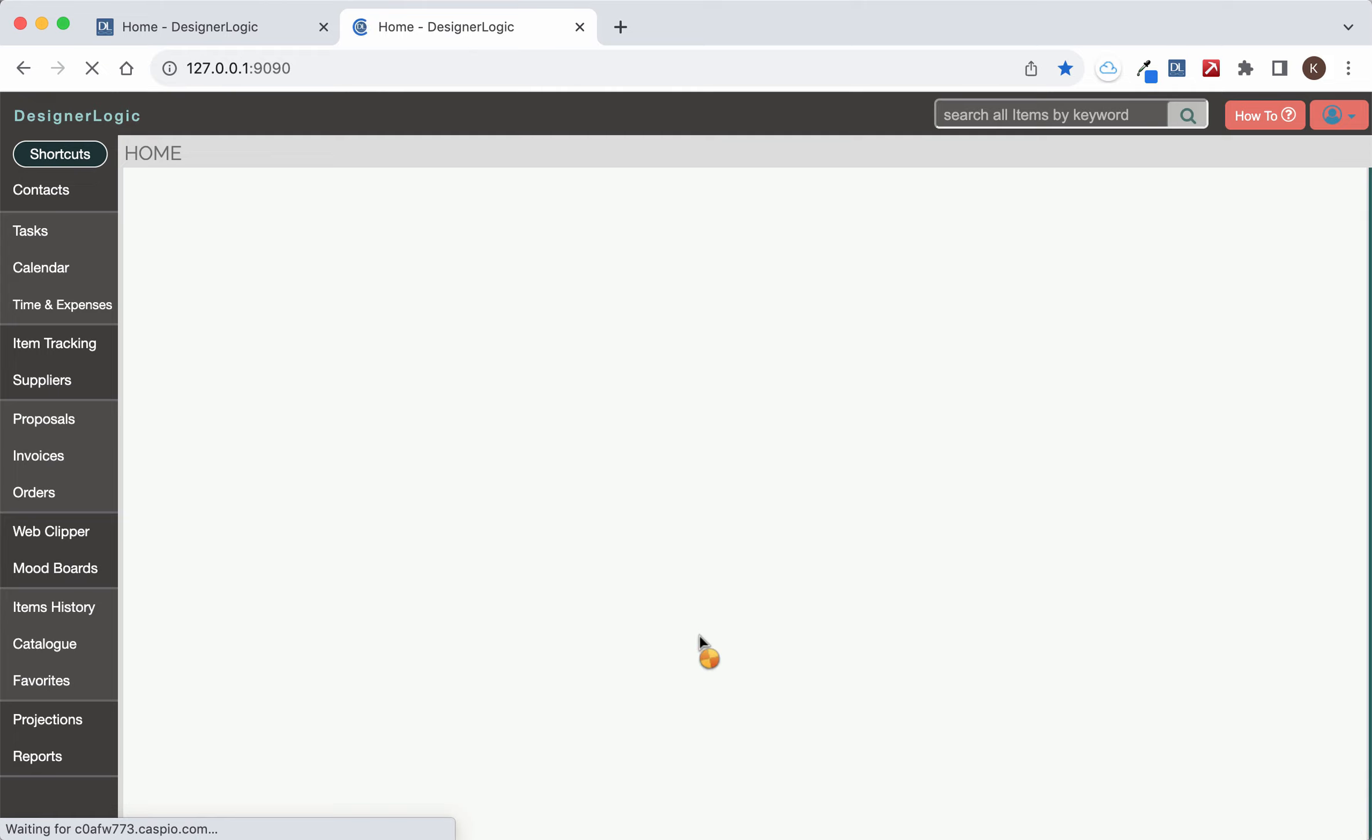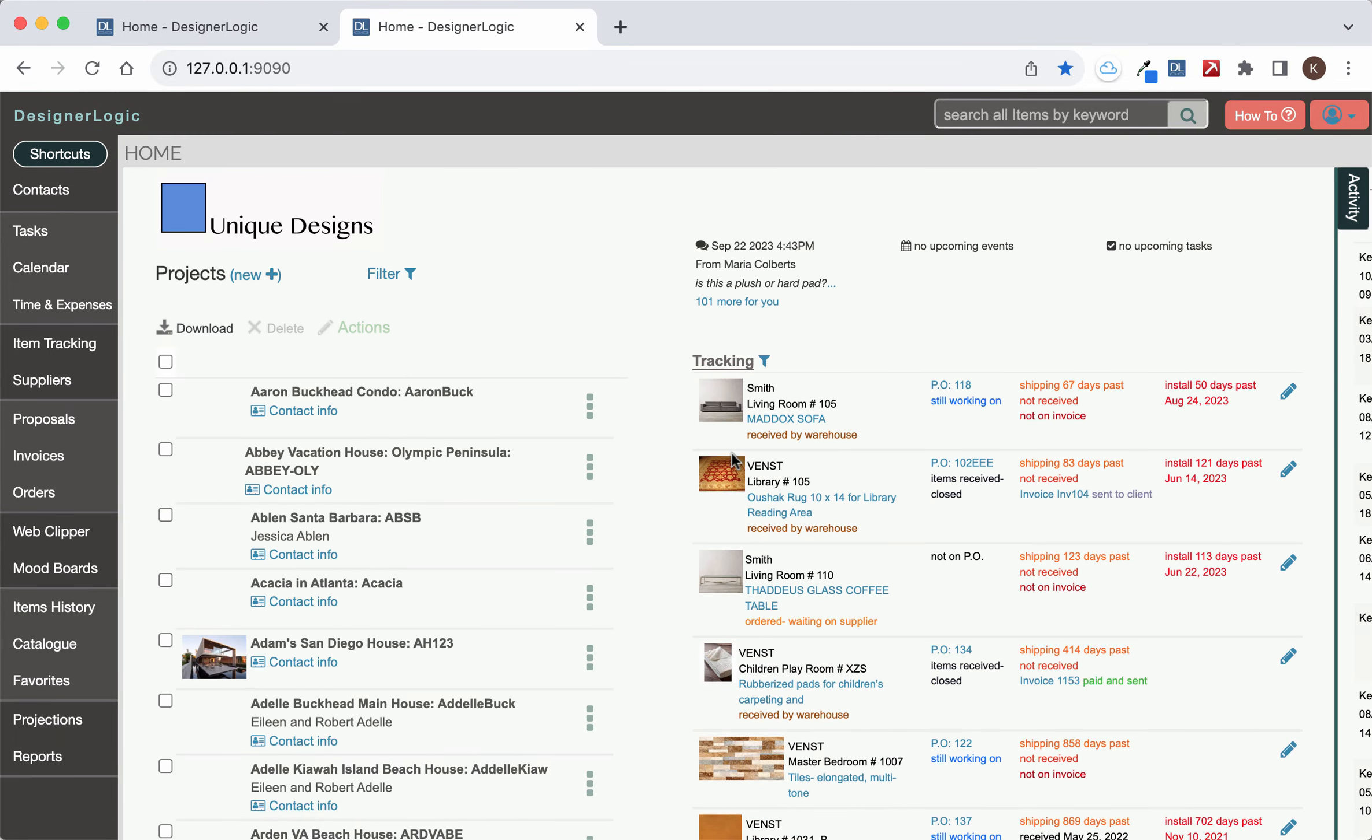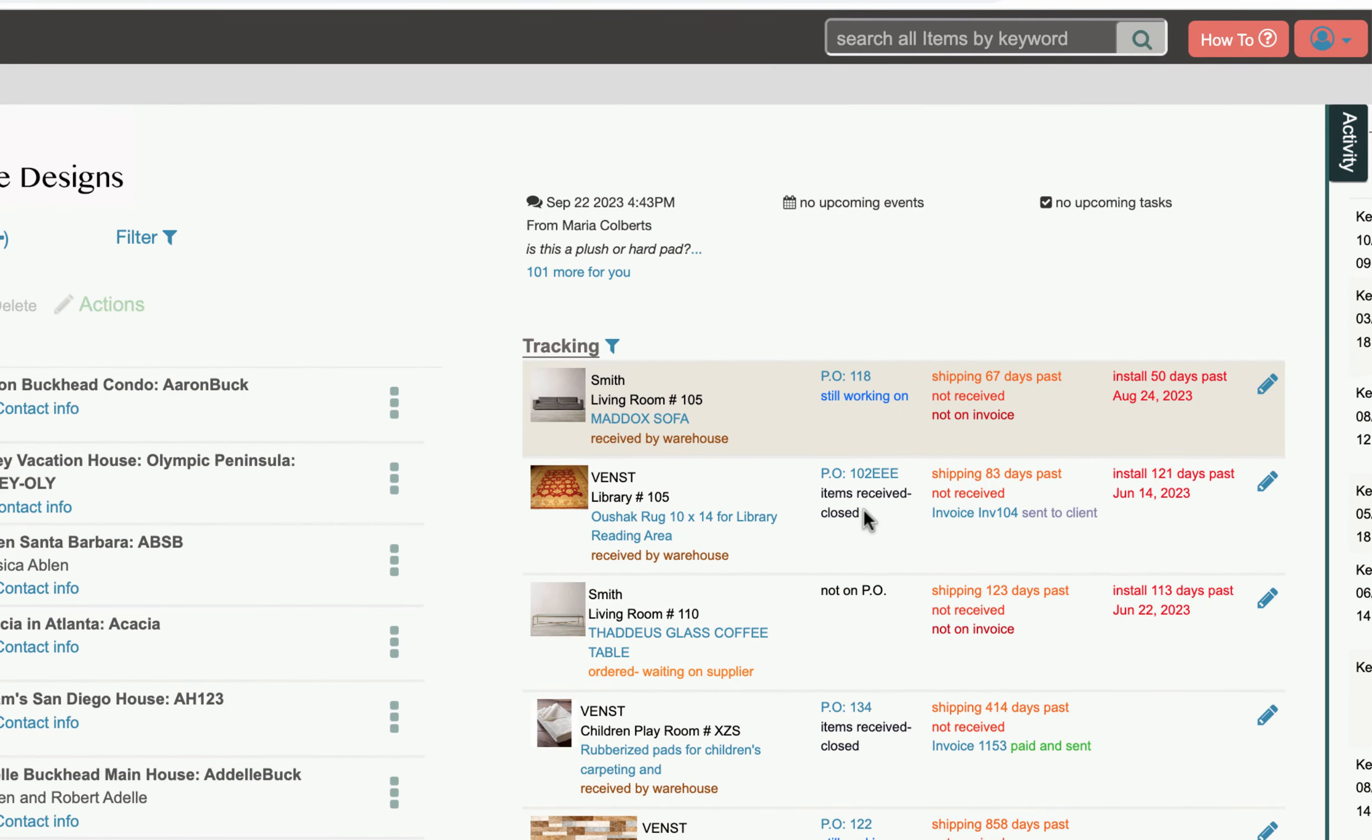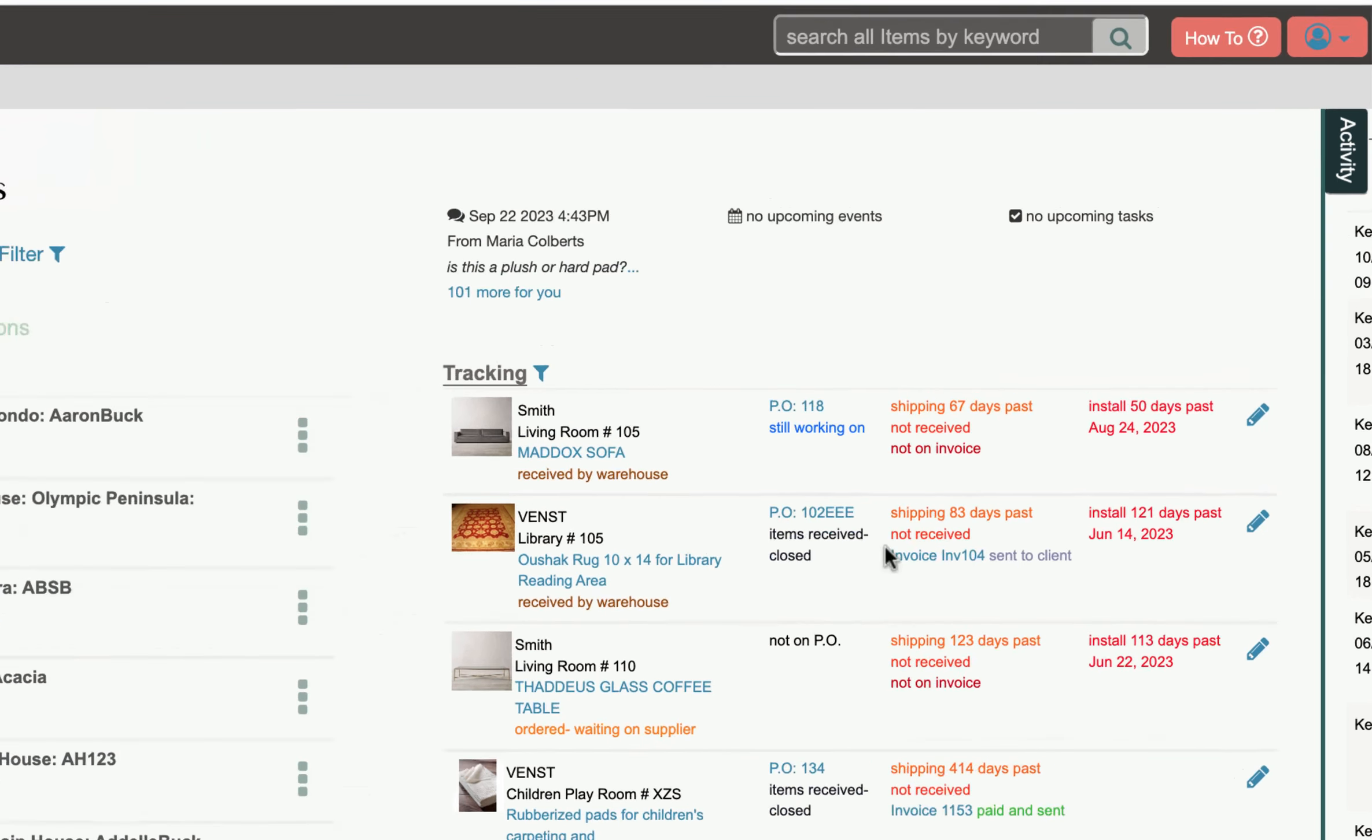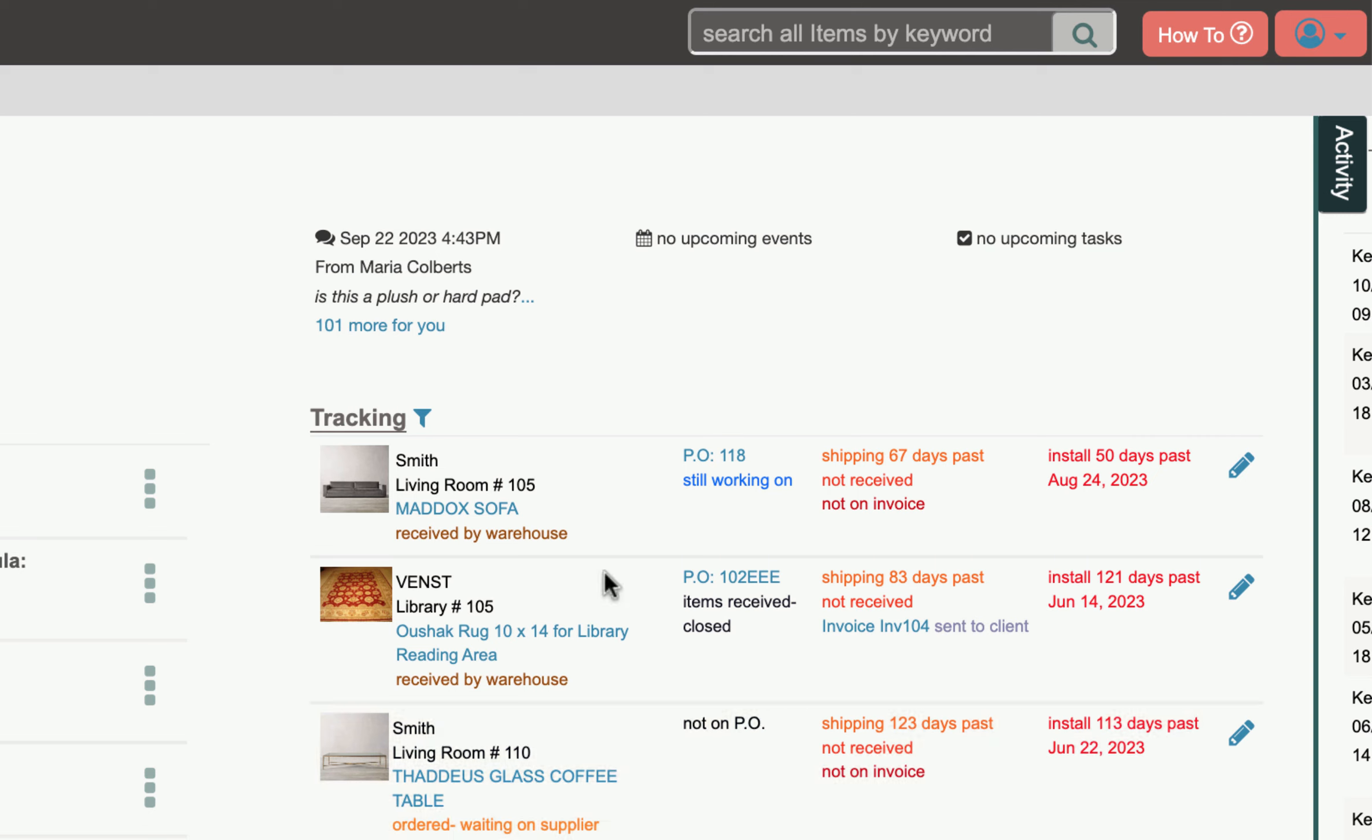Also on the home page of DesignerLogic over here you'll see tracking notifications anything that's in the tracking system that has upcoming ship dates or ship dates that have passed or a ship date that's coming up but the client has not yet been invoiced that will show up right here.